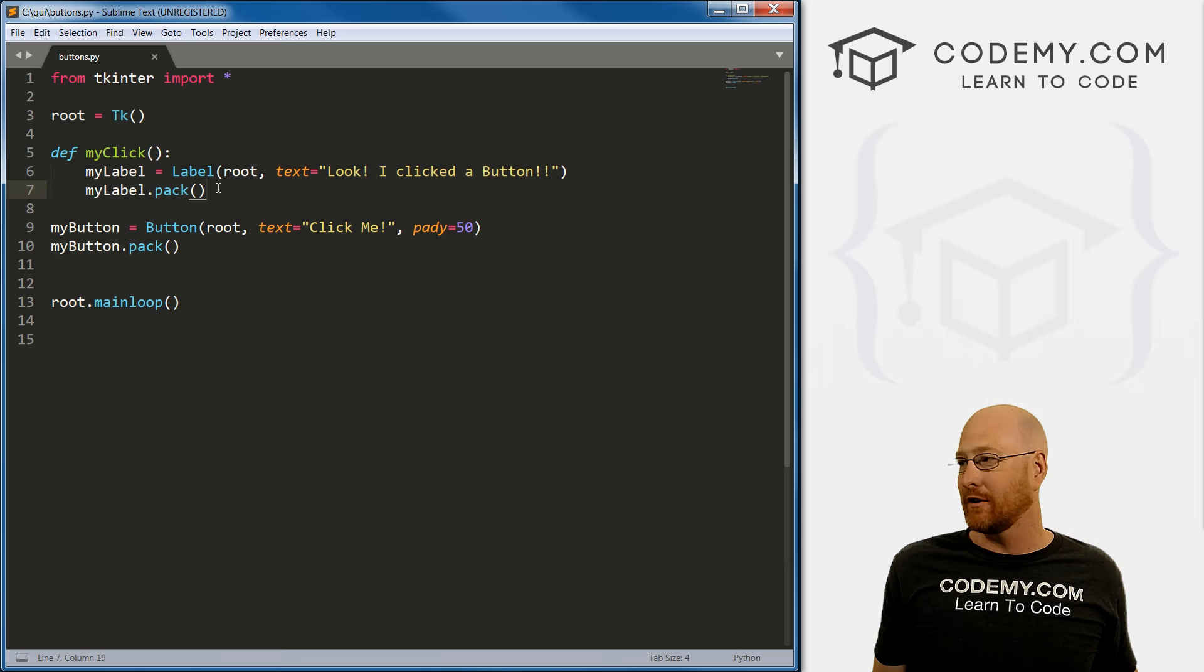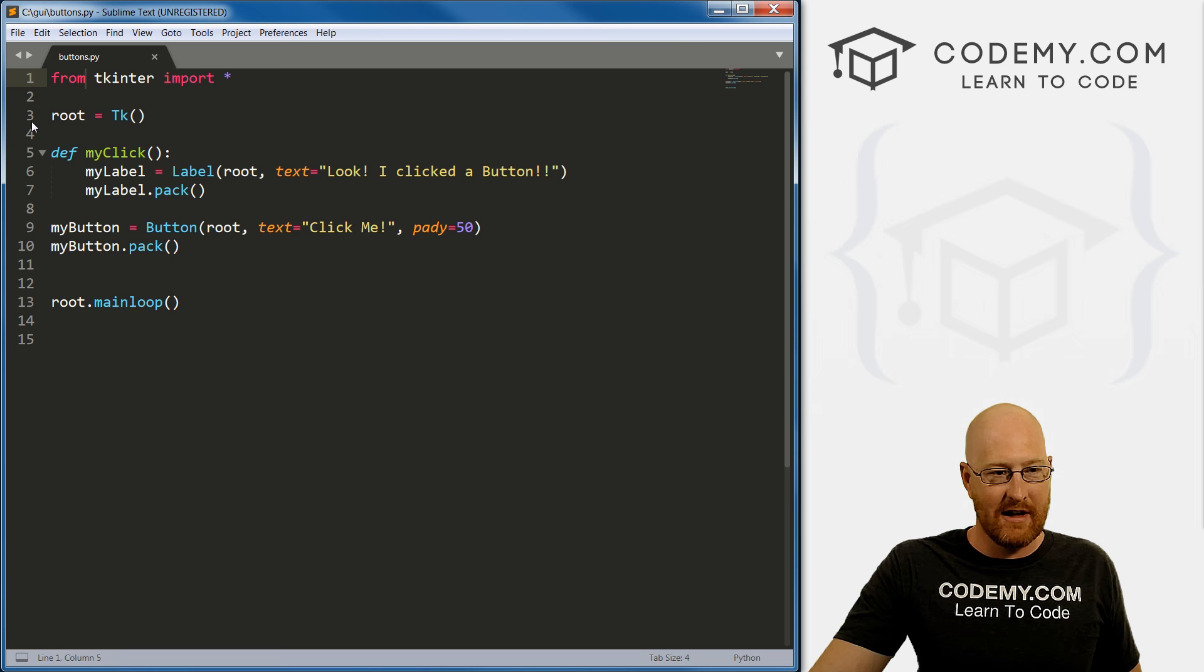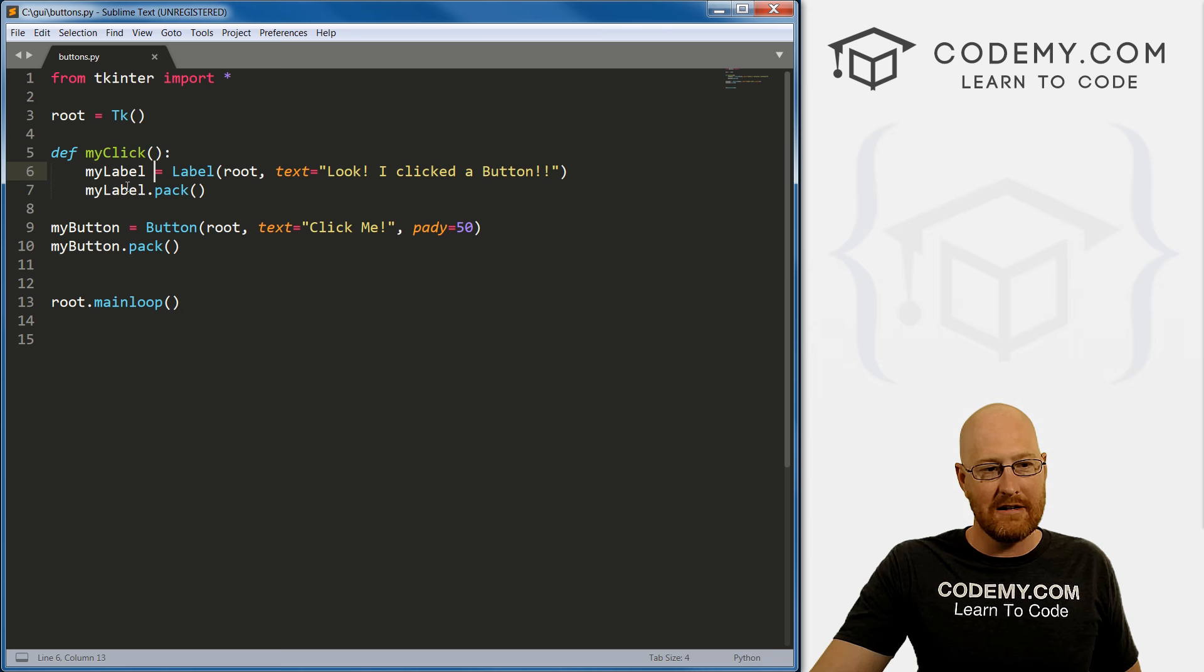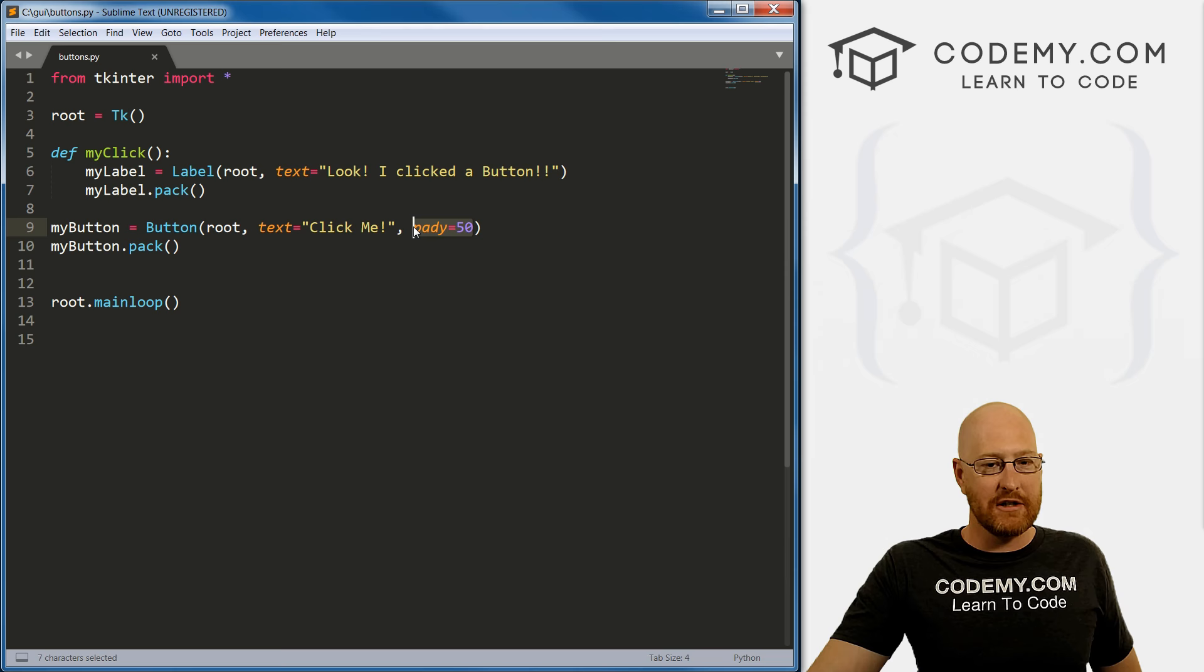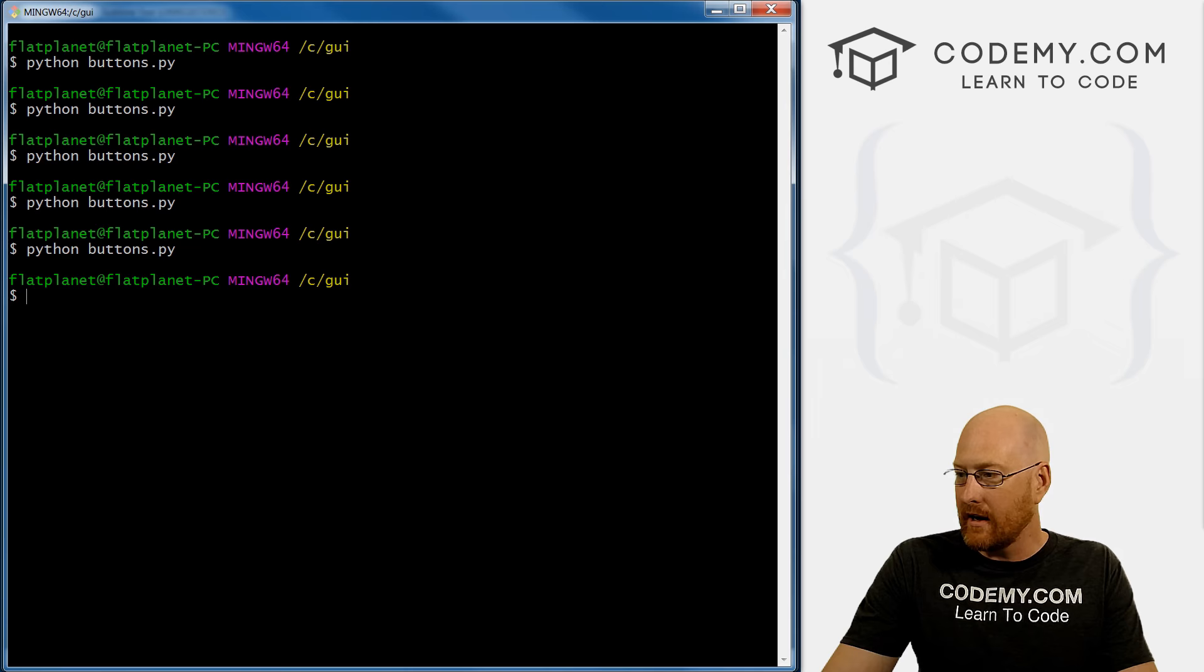And that's not a Tkinter thing. That's just a Python thing. It's really just an object oriented programming thing. So, the program starts here, it executes this line, it executes this line, it sees this and it doesn't actually execute it, it reads it into memory. So then later on, if you want to run it, you can call it and it'll run, but it doesn't actually do anything.